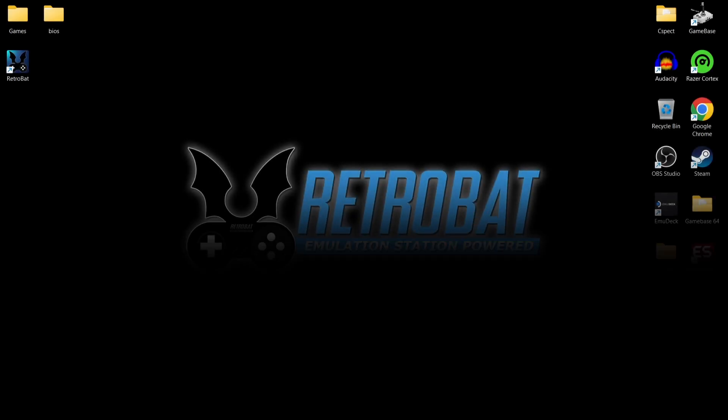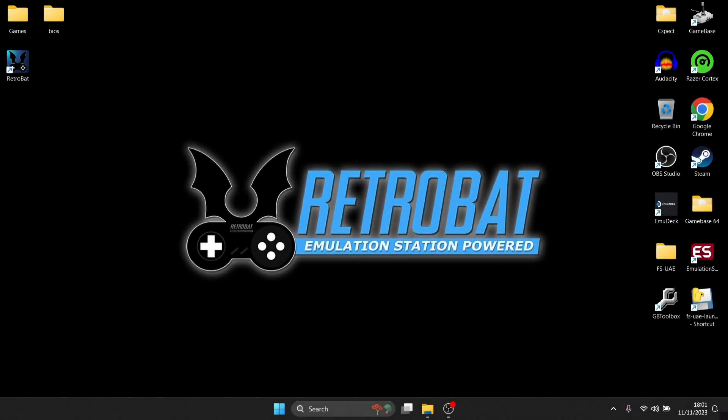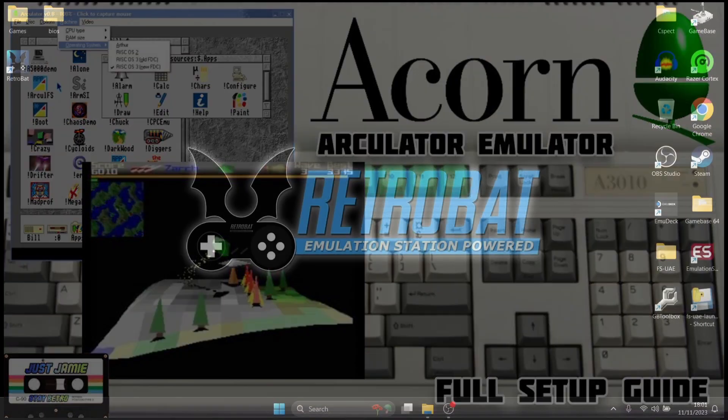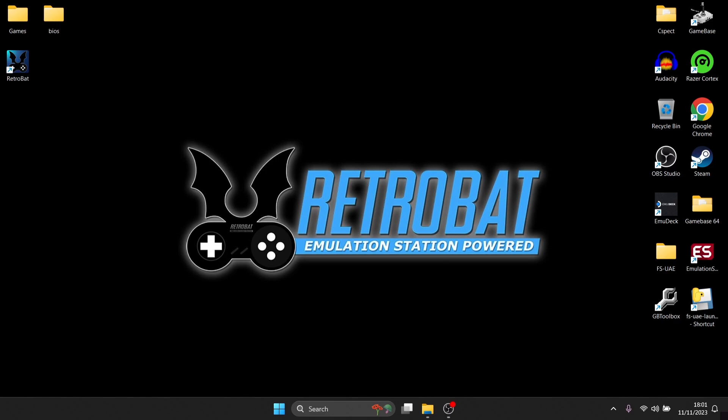That's it for today's RetroBat Acorn setup guide. Like I say, with double disc games or even triple disc games, you're going to struggle to get those working. I've tried for hours today to try and get multiple disc games working, but it's not going to happen. If you do want to run multiple disc games, do check out my older standalone Archulator Acorn setup guide which I did about five or six months ago, and that will get you up and running playing games like Cannon Fodder for the Acorn computer.